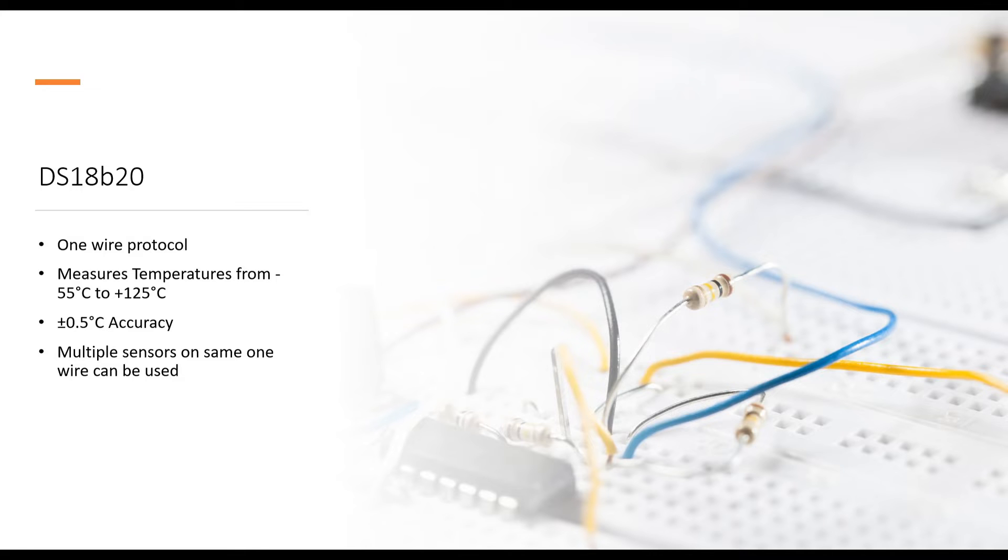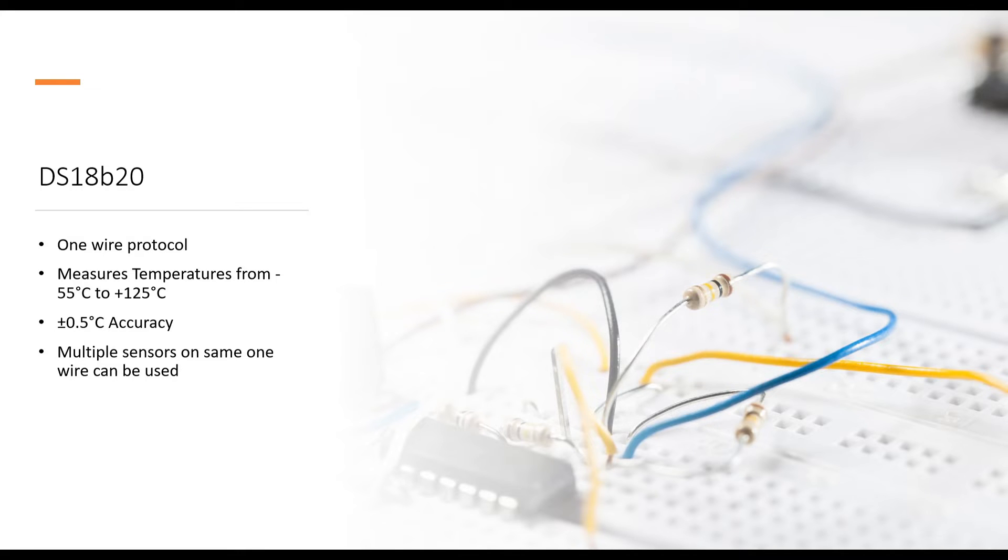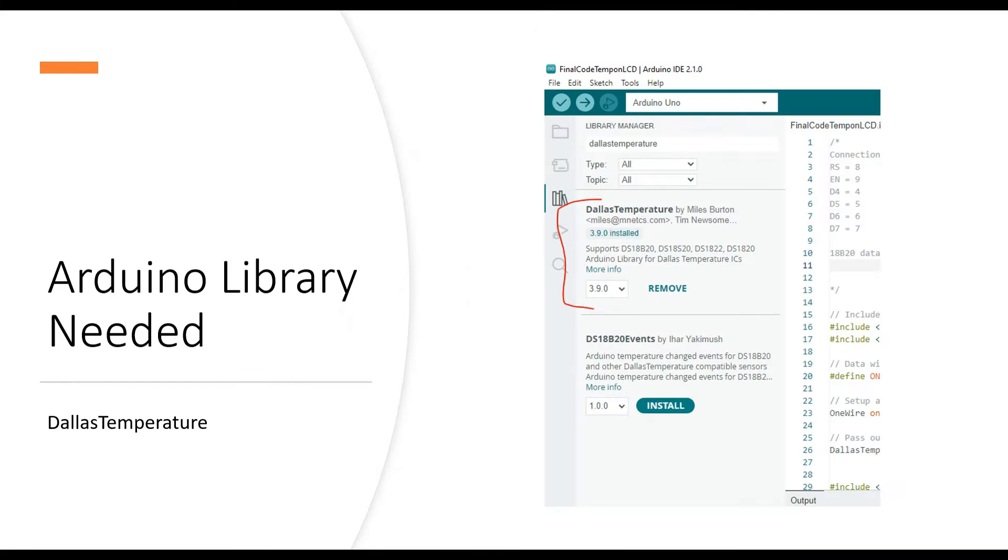It comes in multiple forms. It also comes in a transistor-like TO92 package and the one I'm going to use here is a big probe package which is a waterproof sensor and that makes it interesting to use. I'll show you on camera in a moment.